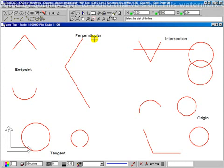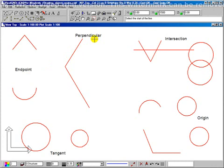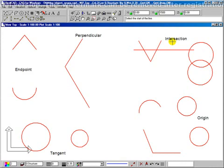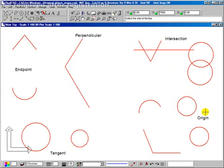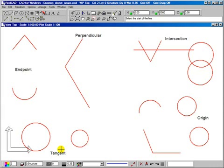We're looking at perpendicular — you can draw lines that are perpendicular to other lines. You can look for intersection points, where lines cross over lines, or lines cross over circles, or circles cross over circles, etc. You can look for origin points; every circle and arc has an origin point, which is the center of the circle or arc, and every line has an origin point which is halfway along the line. You can also look for tangent points — that is the very edge of a circle or an arc.